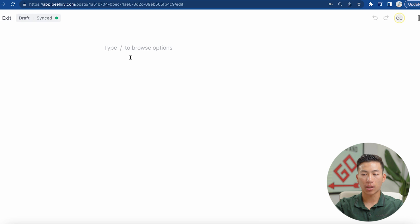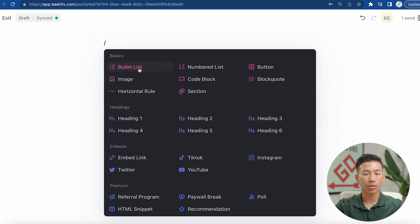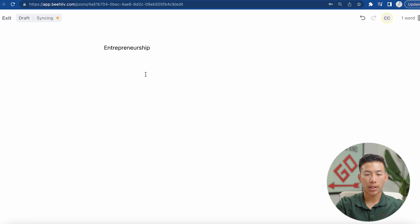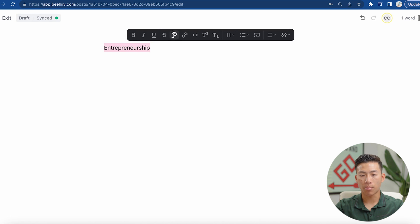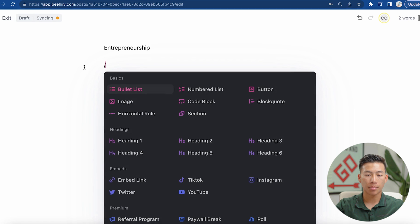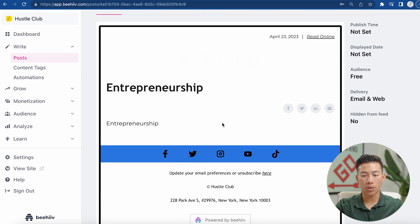If I click on the actual newsletter editor, it says 'type the slash button to browse options.' So if I press the slash button, you guys can see there's a bunch of different commands that pop up — you can create bulleted lists, numbered lists, add a button, add an image, change the format of the text, change the font, the heading, all that good stuff. You can even embed links and videos. And if you select text, it'll pop up a bar that allows you to bold the text, make it italic, as well as a bunch of different other customizations — all without requiring any coding at all. You can also press the plus button right here and it'll show the same menu. So yeah, super customizable.